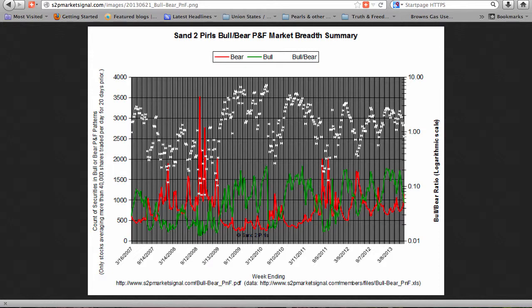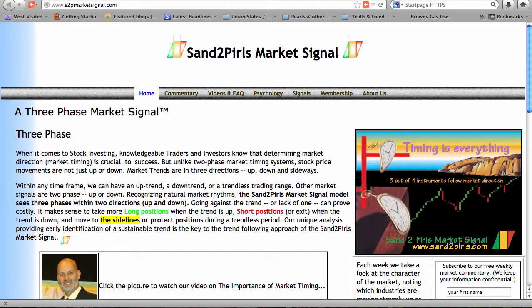Market breadth. With this past week's market decline, our bull-bear point-and-figure ratio fell from 1.32 to 0.83, now in bearish territory. The total count of securities in bullish or bearish patterns decreased 4% to 2,077. The count of bearish stocks increased 33%, while the count of stocks in bullish patterns decreased 17%. The Sand2Pearls P&F Market Breadth Summary chart shows us a market now one consecutive week in bearish territory.